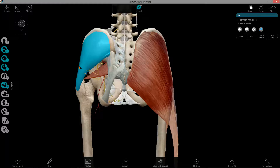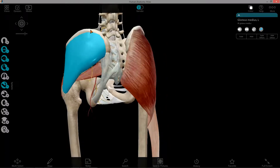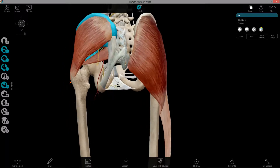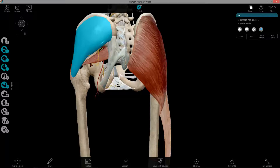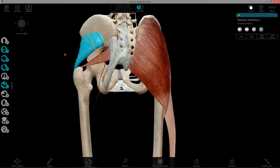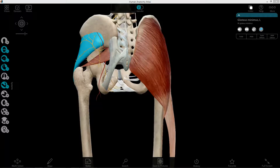The proximal attachment of gluteus medius is the posterior surface of the ilium between the anterior gluteal line and the iliac crest, highlighted here, and its distal attachment is the superior surface of the greater trochanter of the femur. Gluteus minimus also attaches to the greater trochanter. It is deep to gluteus medius, its fibers run parallel to it, and thus it has the same action — it is just shorter. Its attachment point is inferior to the anterior gluteal line, while gluteus medius is superior, and the anterior gluteal line will be better seen on the cadaver.